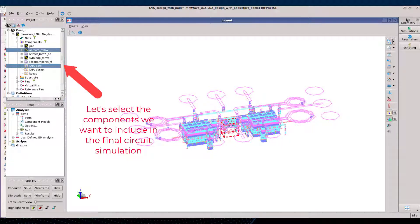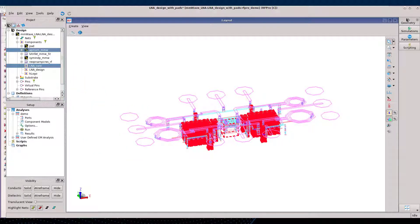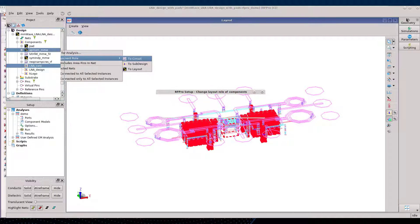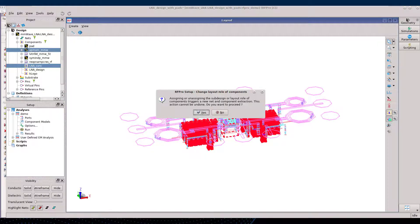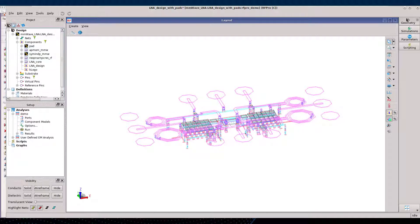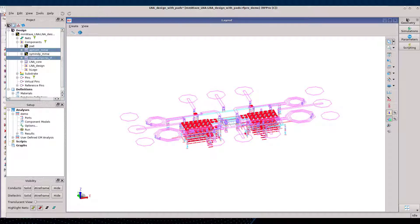All of this can be done inside RFPro without creating multiple layout views inside Custom Compiler. Here, as an example, let's choose the APMOM and the active devices out of the EM simulation. The view will be automatically refreshed, displaying only what will be ultimately simulated: the inductors, pads, and the interconnections.